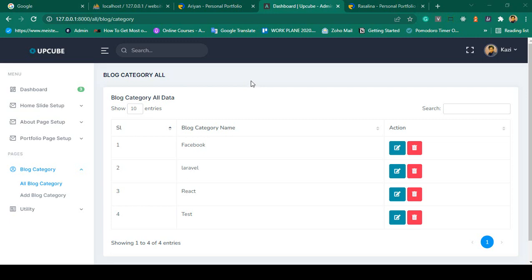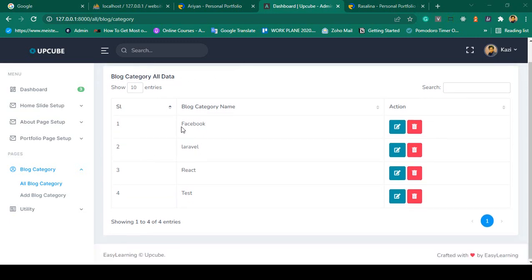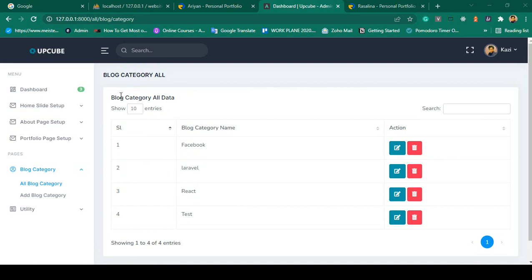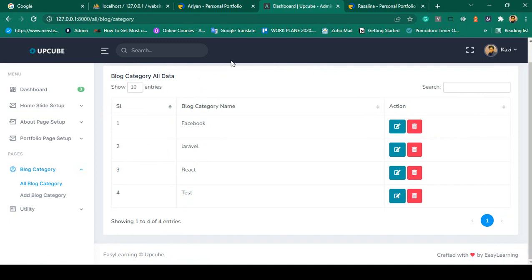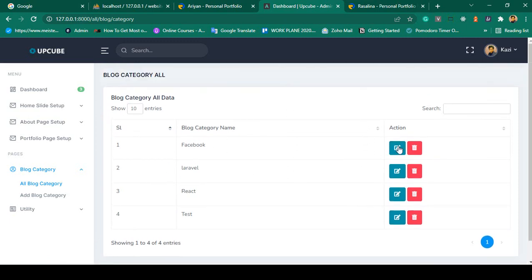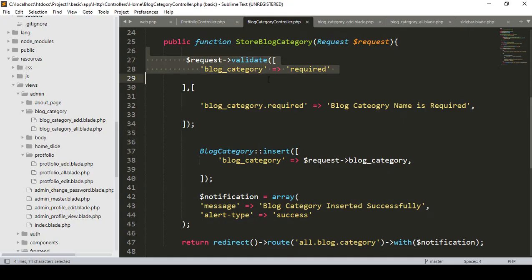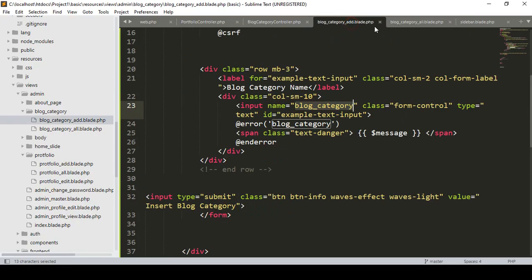Hello friend, welcome back. In our previous video we successfully enabled inserting our blog category data. So now in this video I want to complete the edit and update. I hope you already know what exactly the things you have to do - that will be very simple. Now that is edit and then delete. So here we have to edit and delete with a specific ID.